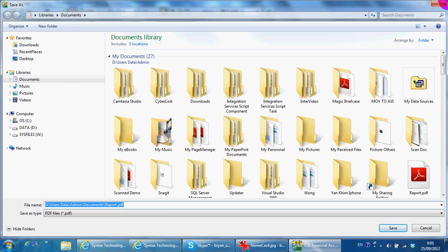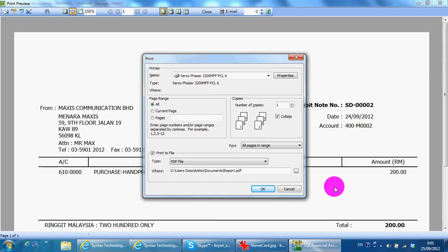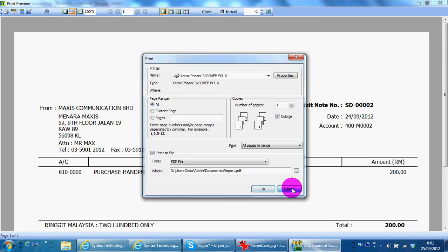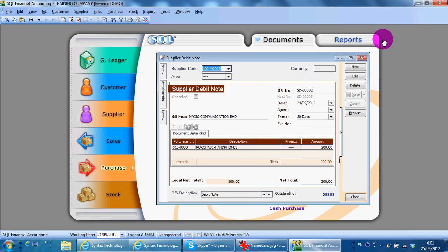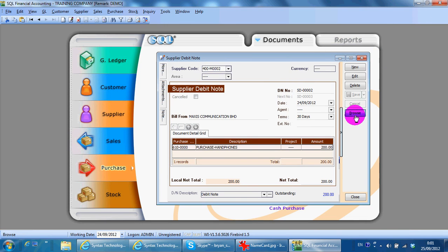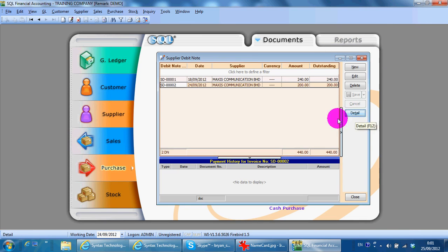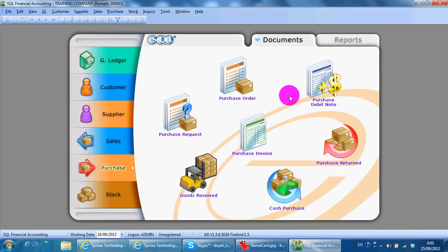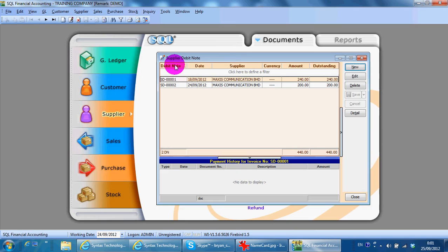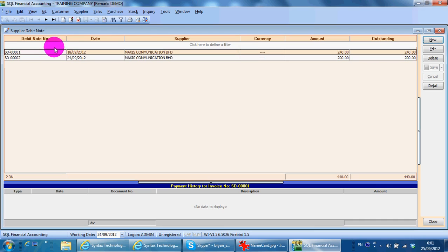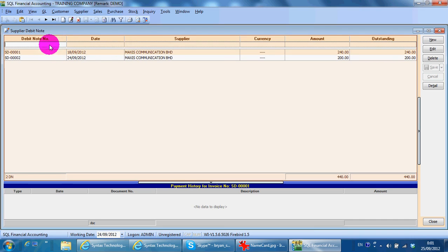When you enter supplier debit note, it's a listing, so the first row is empty for you to do searching. For example, I want to search a debit note number with 2, then you can tap it.